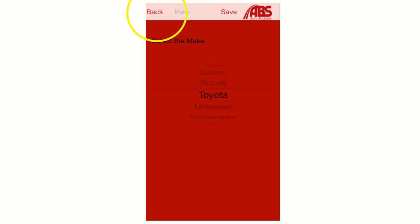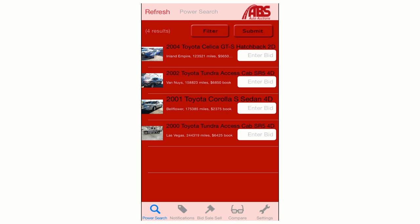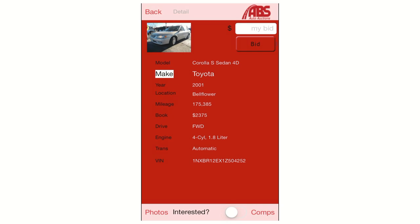The next screen will contain the results of your search. Once you've located a vehicle that you're interested in, you can get more information by simply clicking on it. This will take you to a vehicle detail screen with more details including year, make, model, location, mileage, book value, drivetrain type, engine type, transmission type, and VIN number.